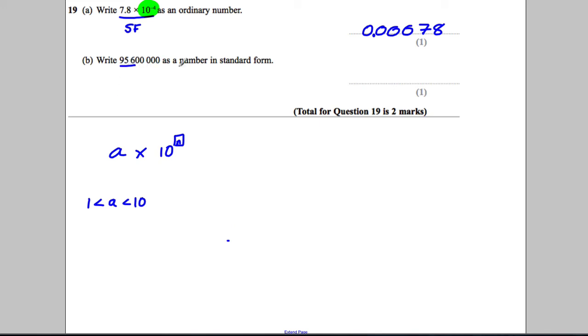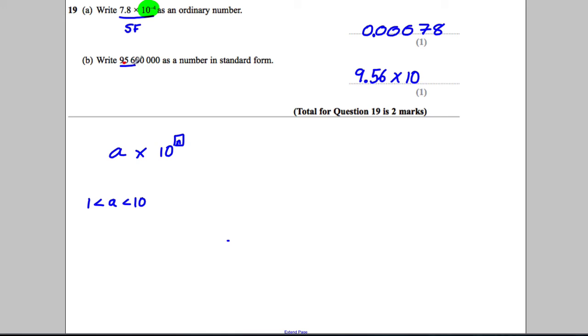So if we're representing 956 with all those zeros, we know we must have 9.56. We've got to have that, and we're multiplying it by 10 to what power? Well, if the decimal point was there, we would have to multiply it 1, 2, 3, 4, 5, 6, 7 times to get the decimal point in the right place.